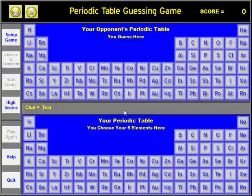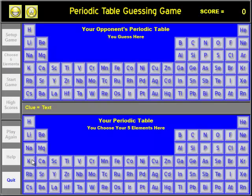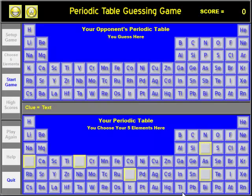You can see that there are two Periodic Tables. The one on the top is your opponent's, and the one on the bottom is yours. So the first thing you do is click on the Setup Game button, and you choose five elements. These are your five elements that the computer will be trying to guess.